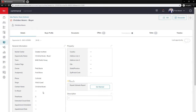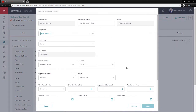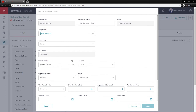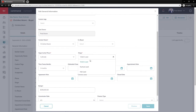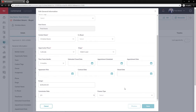In the details tab we'll see all the information we already input. Hit the pencil icon to make changes — you can change the opportunity name, add more tags, add a co-buyer, or change the contact person for this opportunity. You can also change the opportunity phase — in here we can change to Under Contract or Closed — or drag and drop them on the previous screen. You can also change the stage and add more detailed information like budget, commission, financing type, and so on.